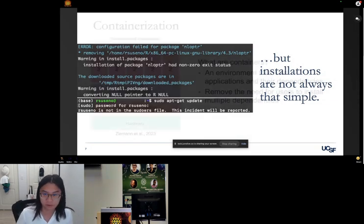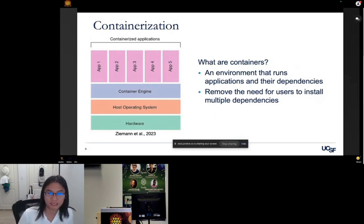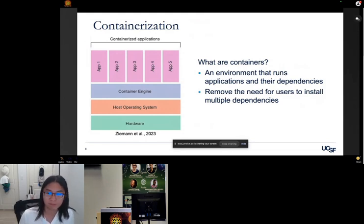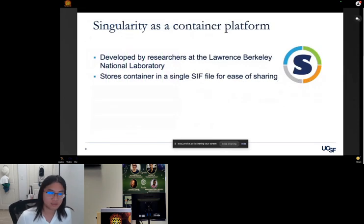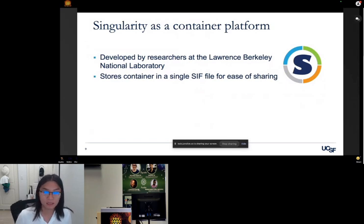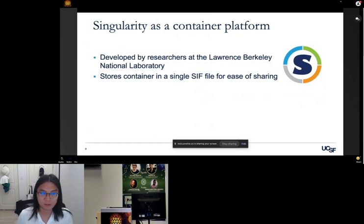That brings me to containerization. Containers pack every single tool, package, and dependency you'd like your users to have, removing the complexity that comes with installation. For the container platform I chose, I settled on Singularity — a tool developed by folks at Lawrence Berkeley National Lab, meant for reproducibility in scientific computing. One reason I like Singularity is that it stores a container in a single SIF file that is easily shareable.